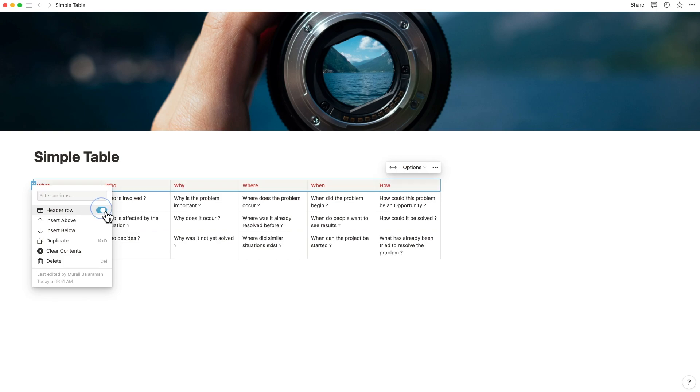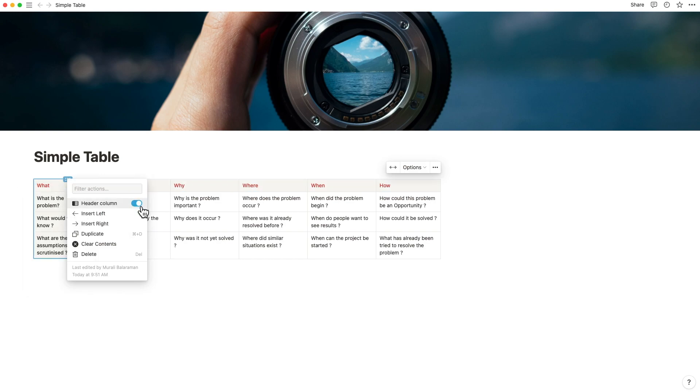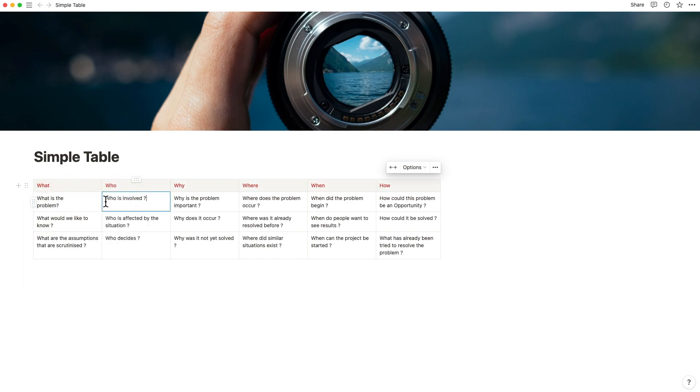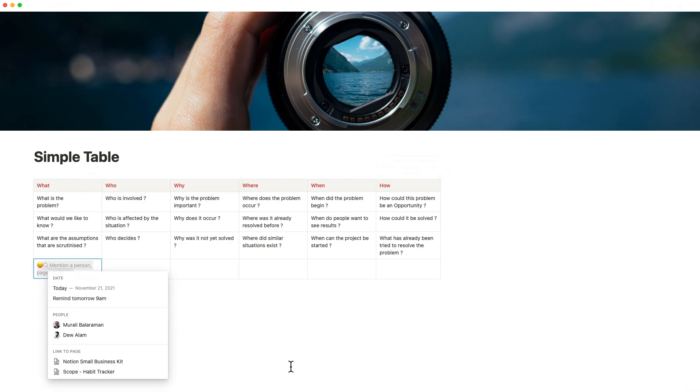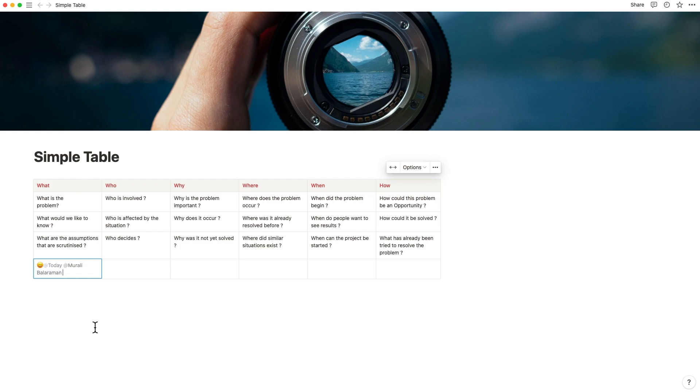Table headers and columns can be formatted, and so can cells, using Notion's built-in text formatting features. In addition, you can add links, comments, emojis, and at-mentions to connect dates and people, for example.